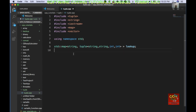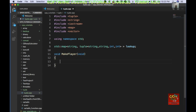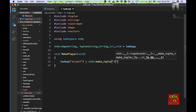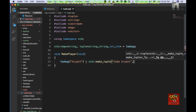I am going to create a void make_player function. I will do lookup of Bryant — Kobe Bryant — and assign std::make_tuple of Kobe Bryant with LA Lakers. His score is 33,643 points and the number of seasons will be 20 seasons.